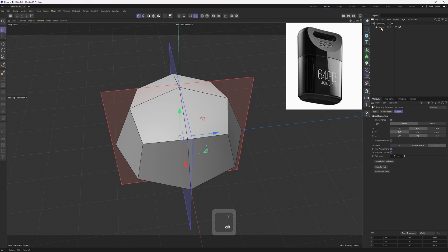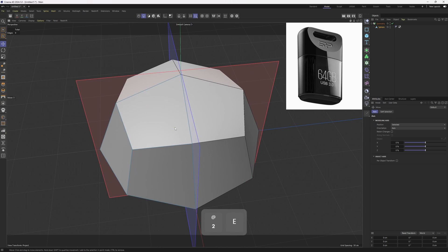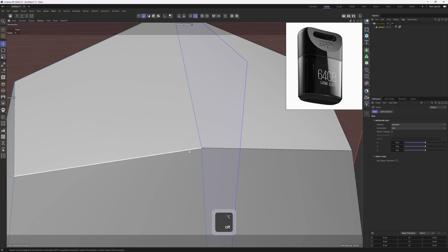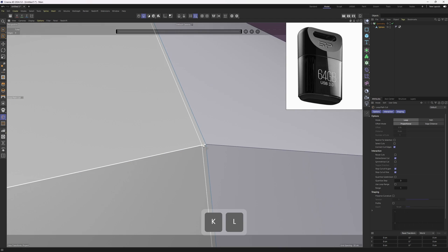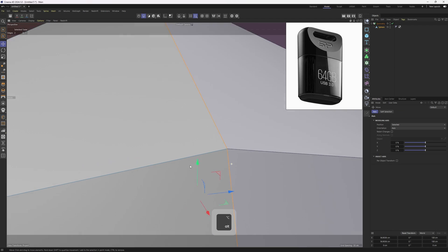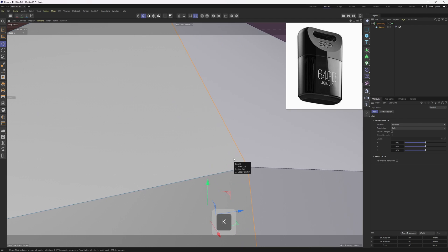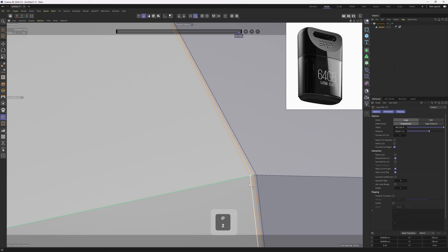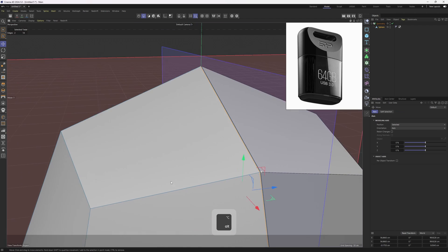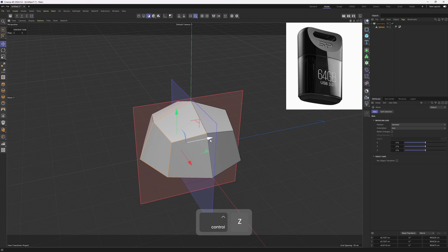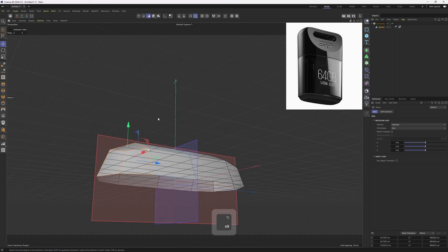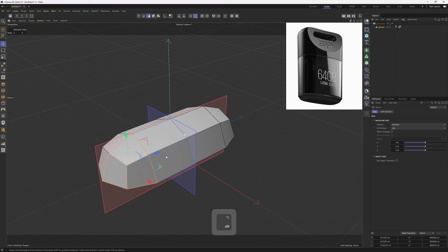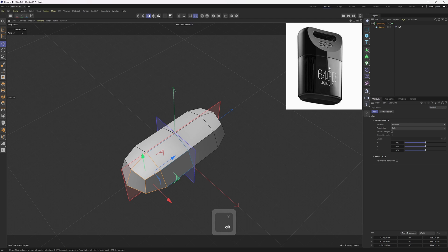Now let's go ahead and add in a loop cut somewhere around here, but it is supposed to be really close to that center edge loop. Then select these new edges, make your fill selection, and extend this out. I can't tell the exact shape from this image so I'm going to eyeball it.